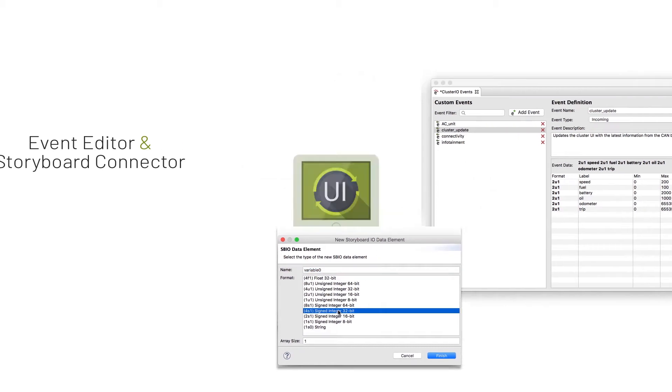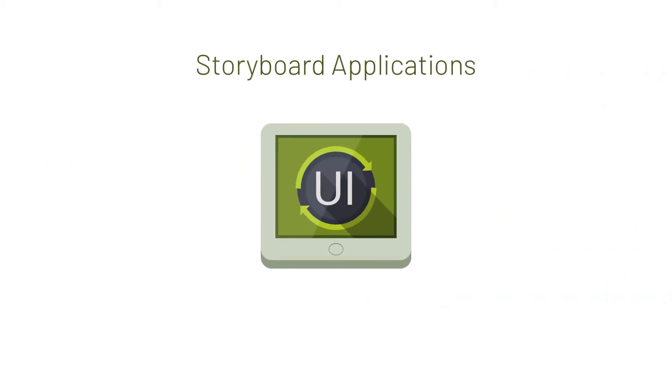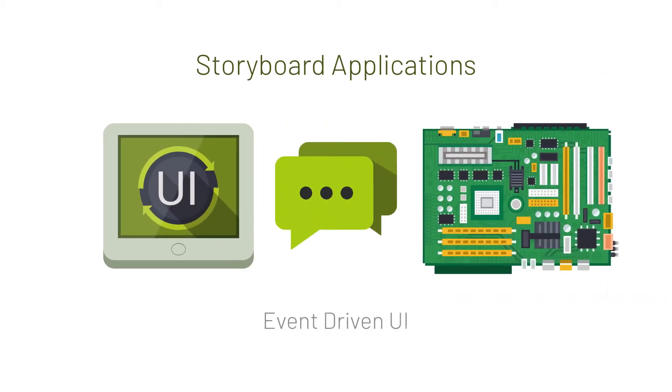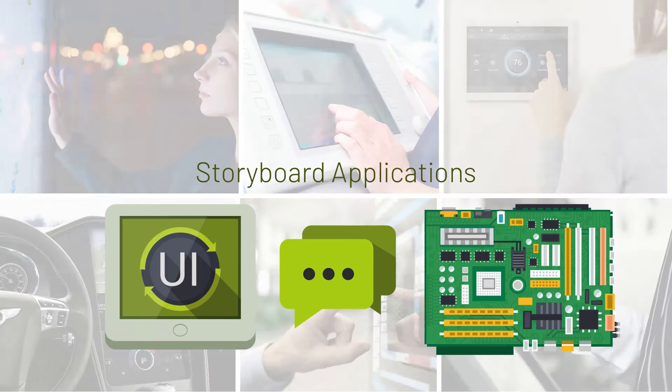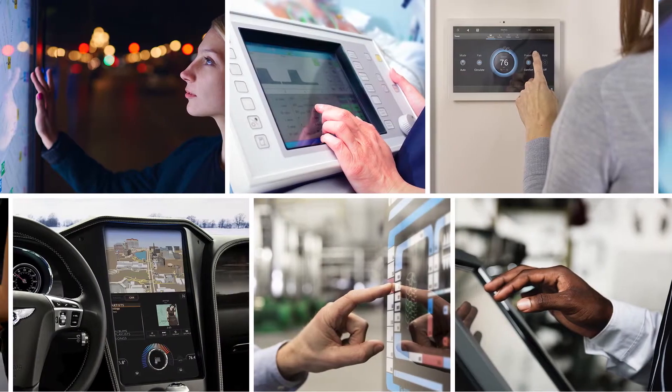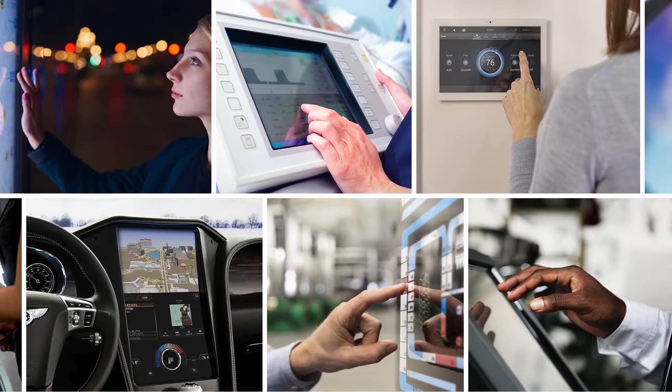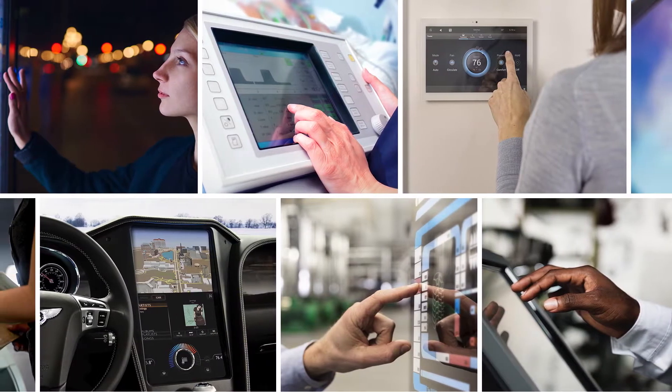Storyboard's ability to easily connect the UI to devices and communicate this data between back-end applications and the user interface make it a compelling solution for embedded UI development.